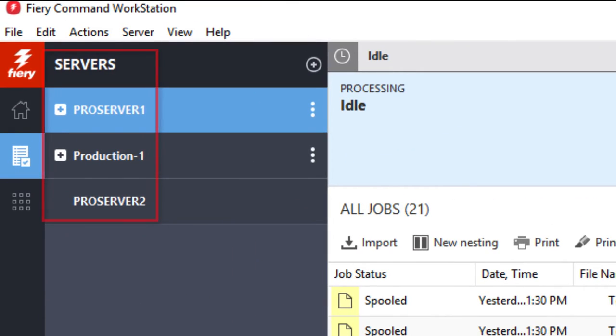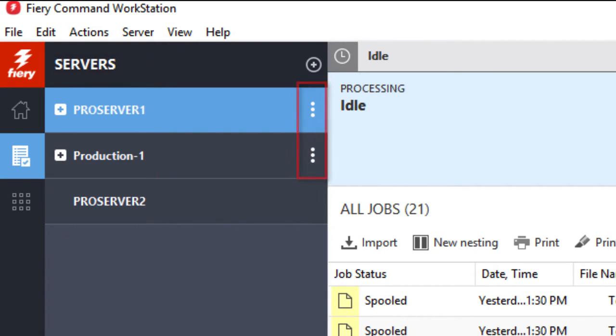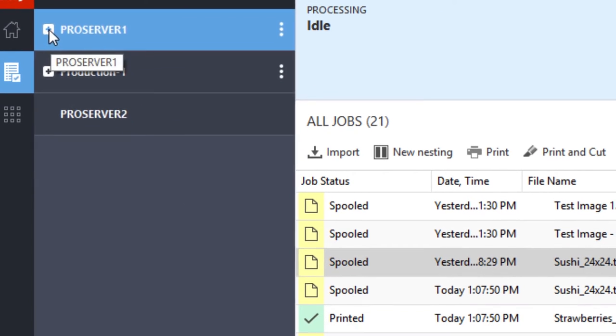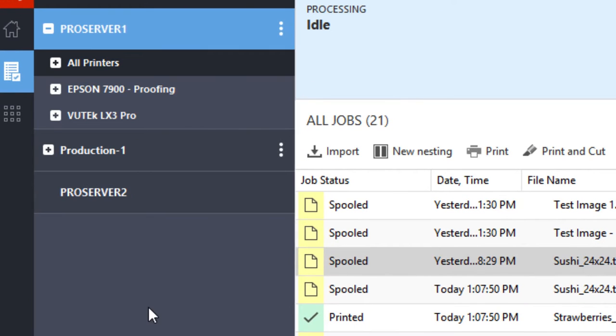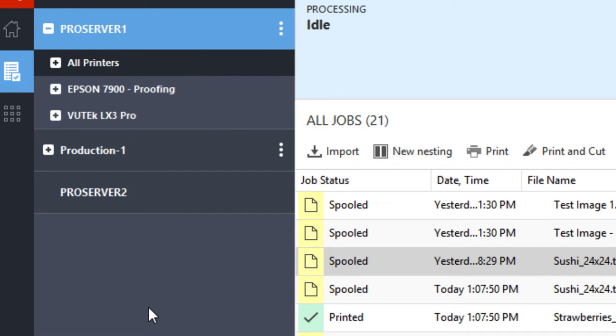In the left column is the Servers list, which shows information about the Fiery Servers that are currently connected, or were connected, to your installation of Command Workstation, even if they are currently disconnected. Clicking on the plus sign to the left of the server name will expand a list of all printers connected to that server.